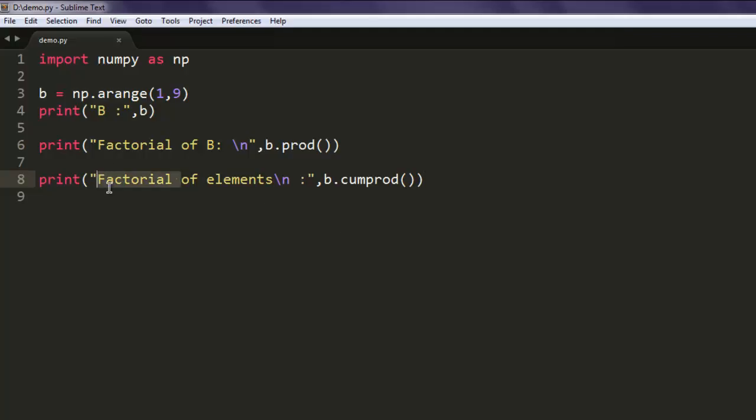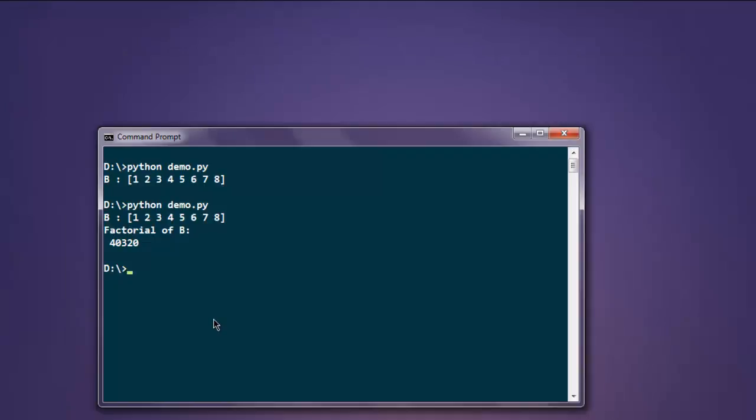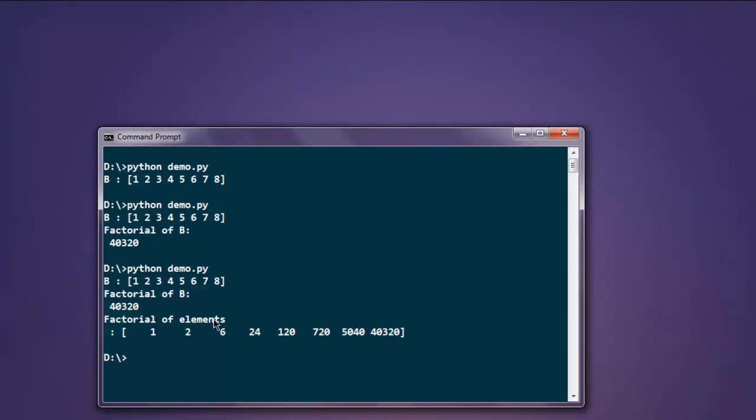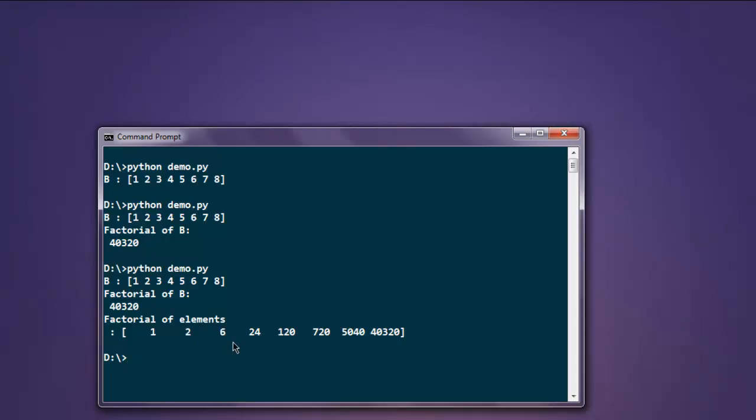Now let's print it out. As you can see, factorial of each element is printed. For one it shows one, for two shows two, for three: three multiplied by two is six, six multiplied by four, then five multiplied by twenty-four.